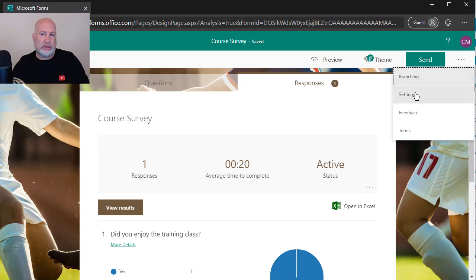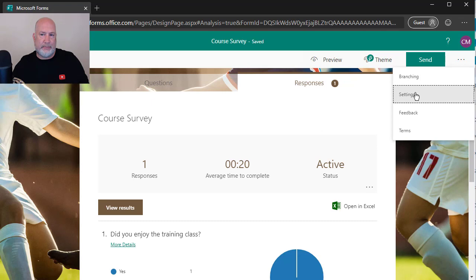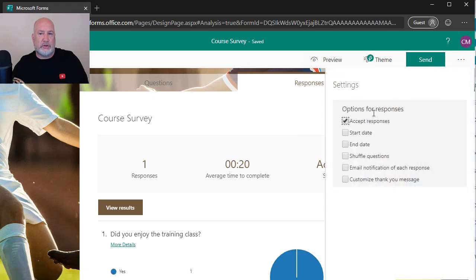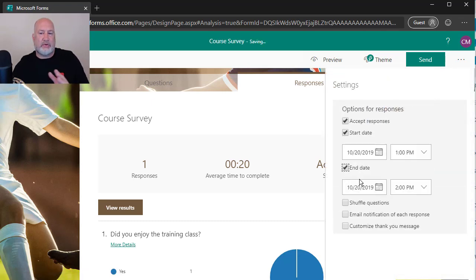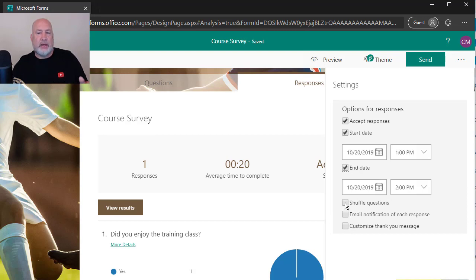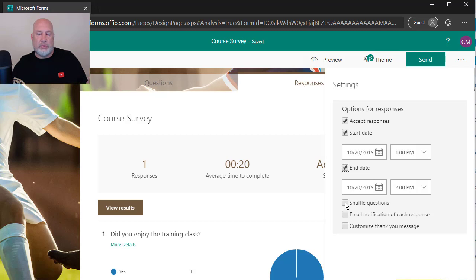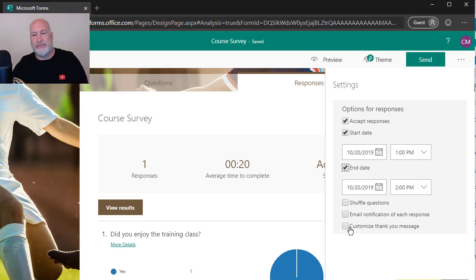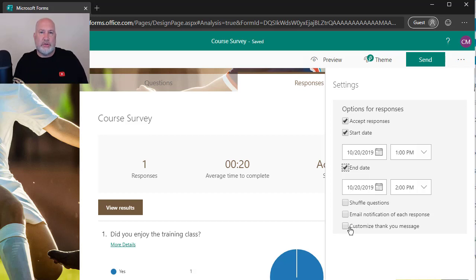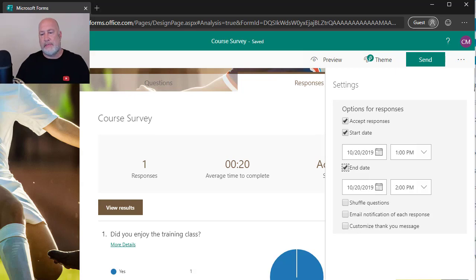And also, I probably should have mentioned this earlier. I'm still in my free account right here. Under settings, I can pick a start date and an end date for when this form is valid. I can shuffle the questions. On a survey, you probably wouldn't do that, but you might do that on a quiz if you're offering a quiz up. And I can customize the thank you message after they take the survey. Anyway, feel free to subscribe to my YouTube channel. Hope you have a great Sunday. Thank you.